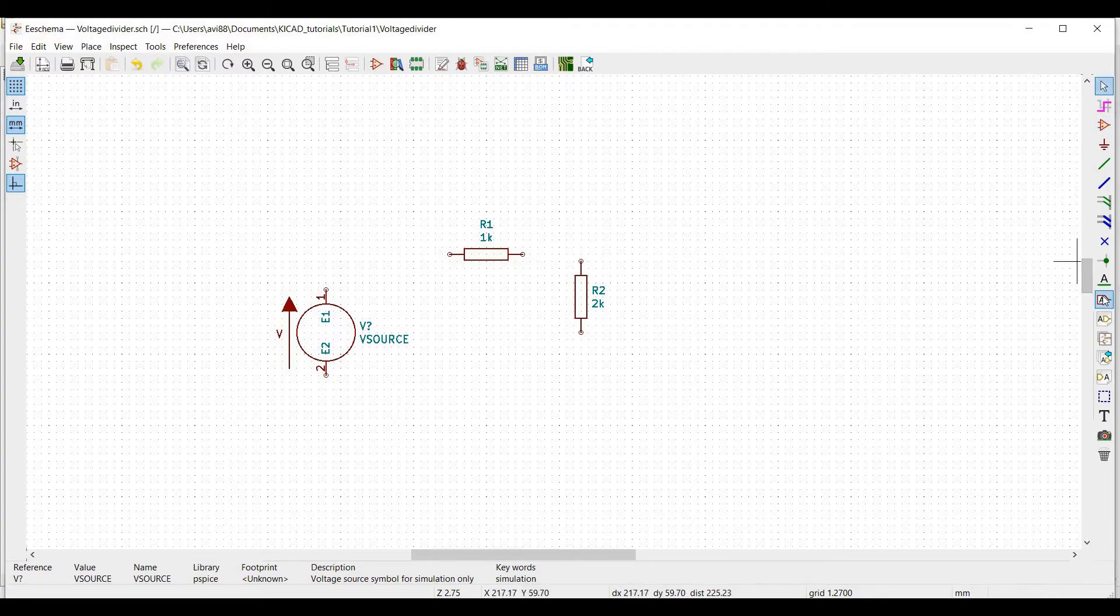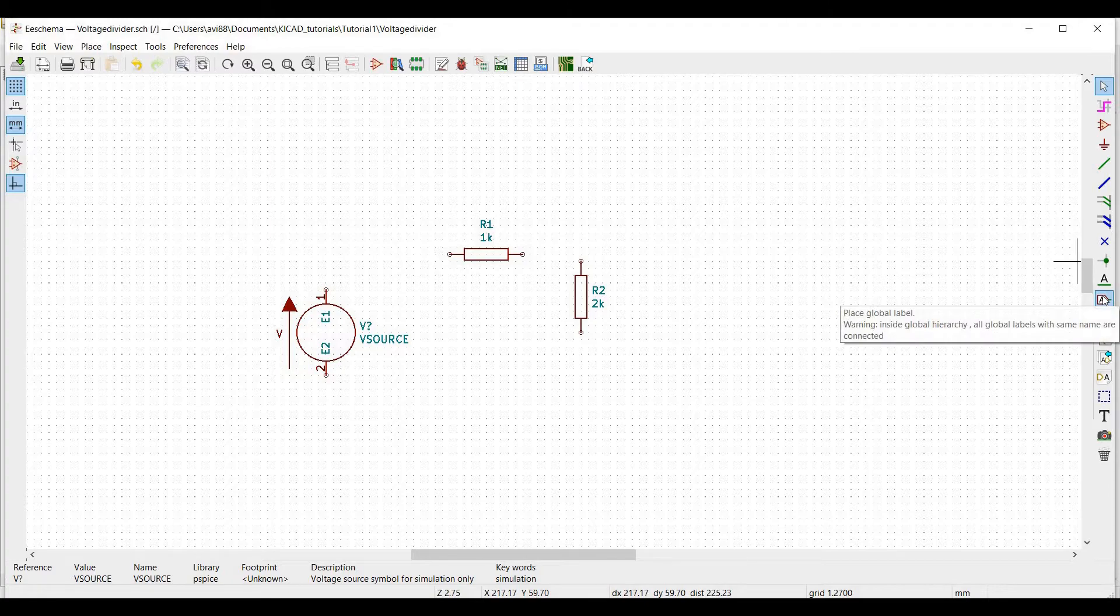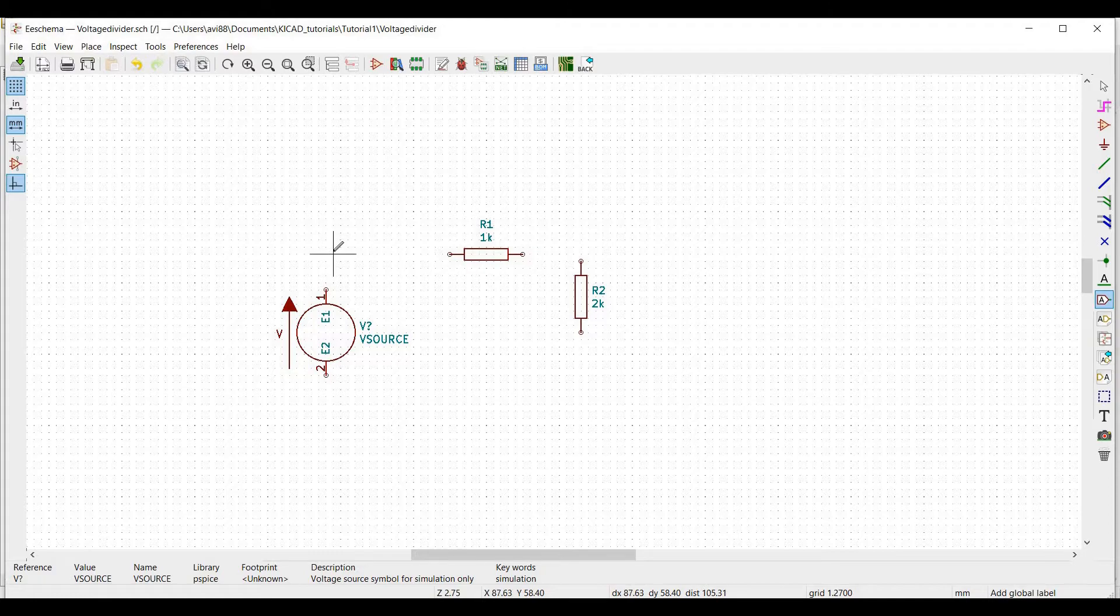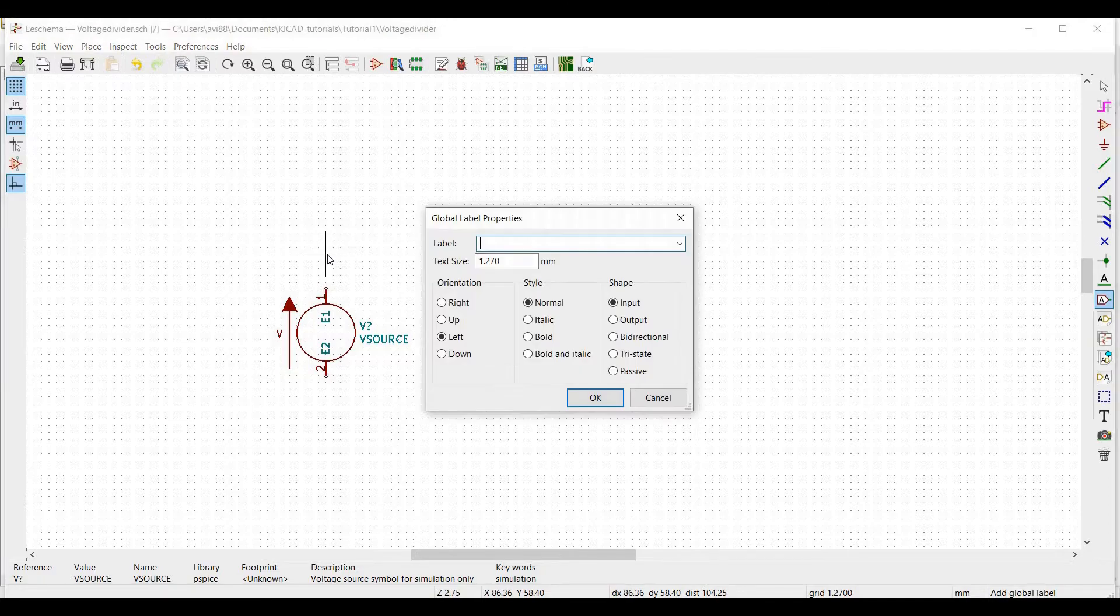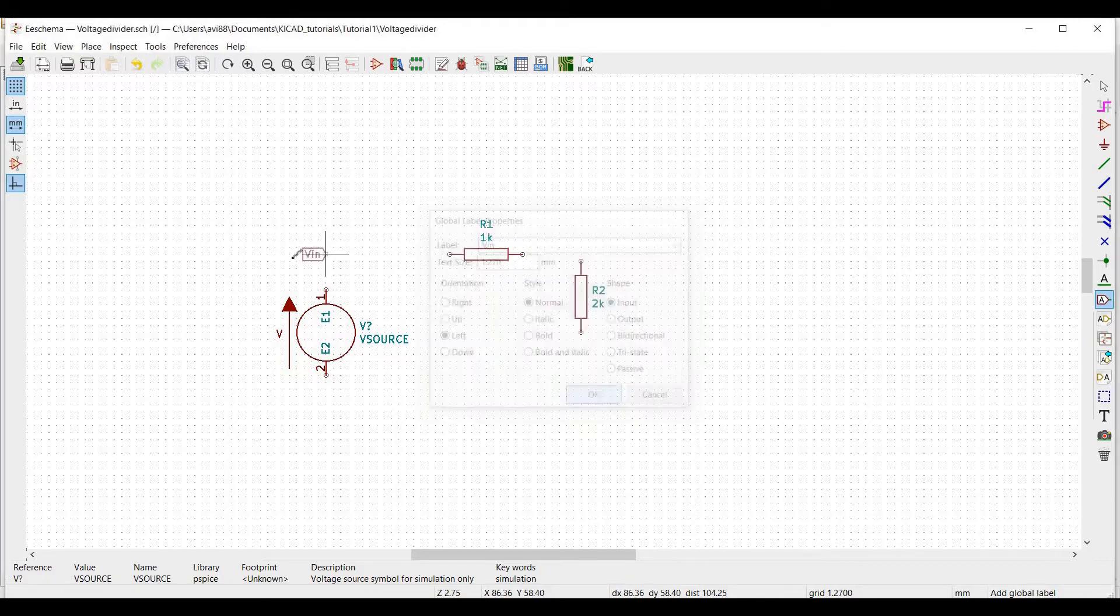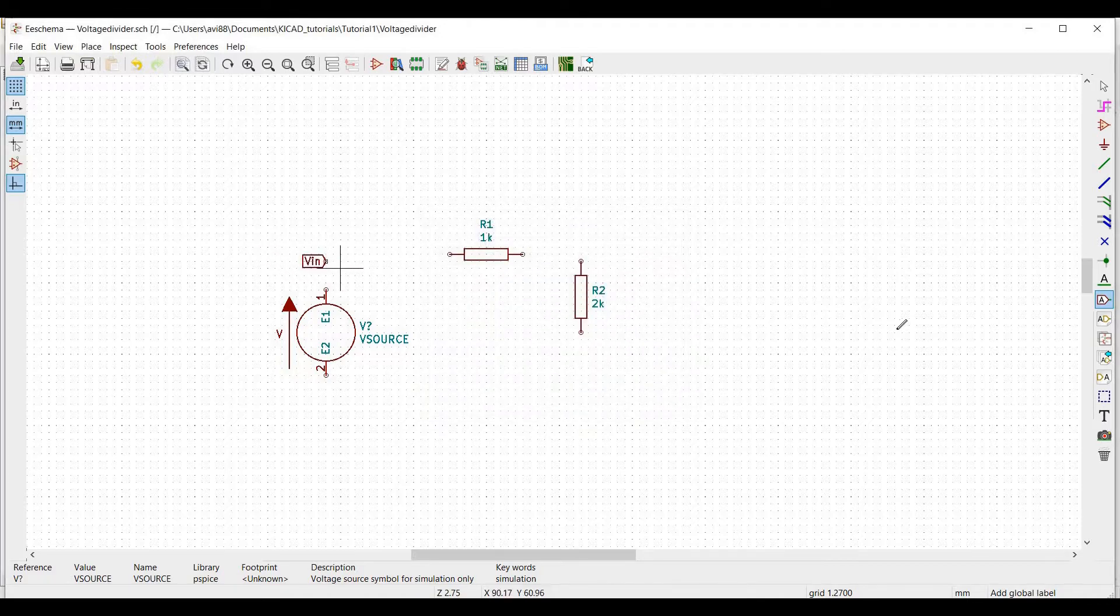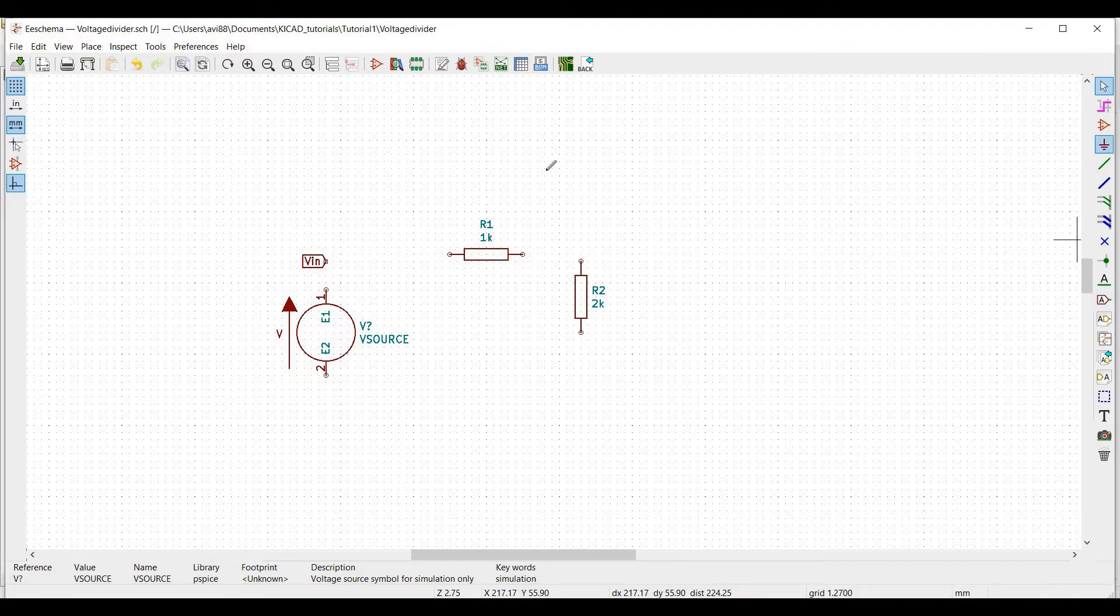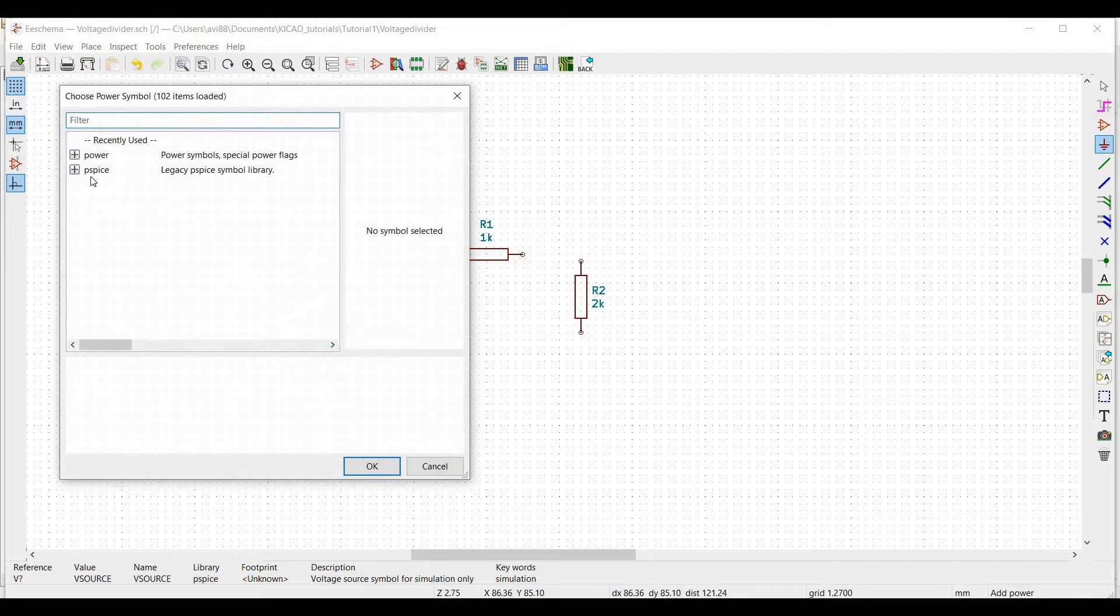So click on place global label. Place this particular global label on the schematic editor and label this as VIN. Place the ground connection, click on the power source and click the cursor on the schematic editor.